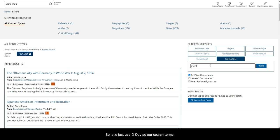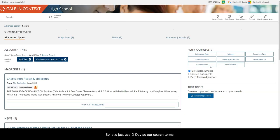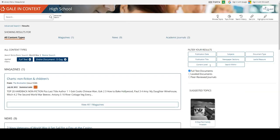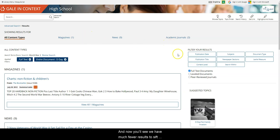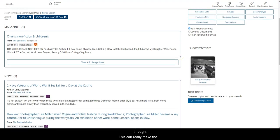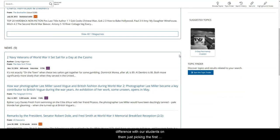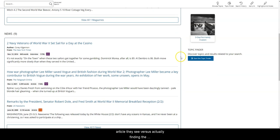So let's just use D-Day as our search terms and now you'll see we have much fewer results to sift through. This can really make the difference with our students, helping them avoid just picking the first article they see and actually finding the information they need.